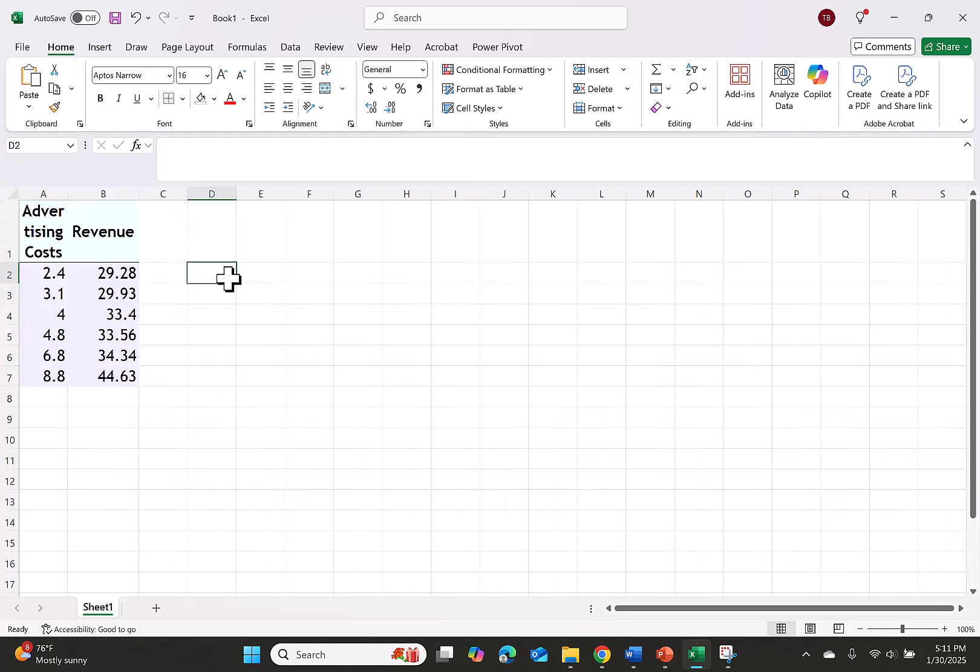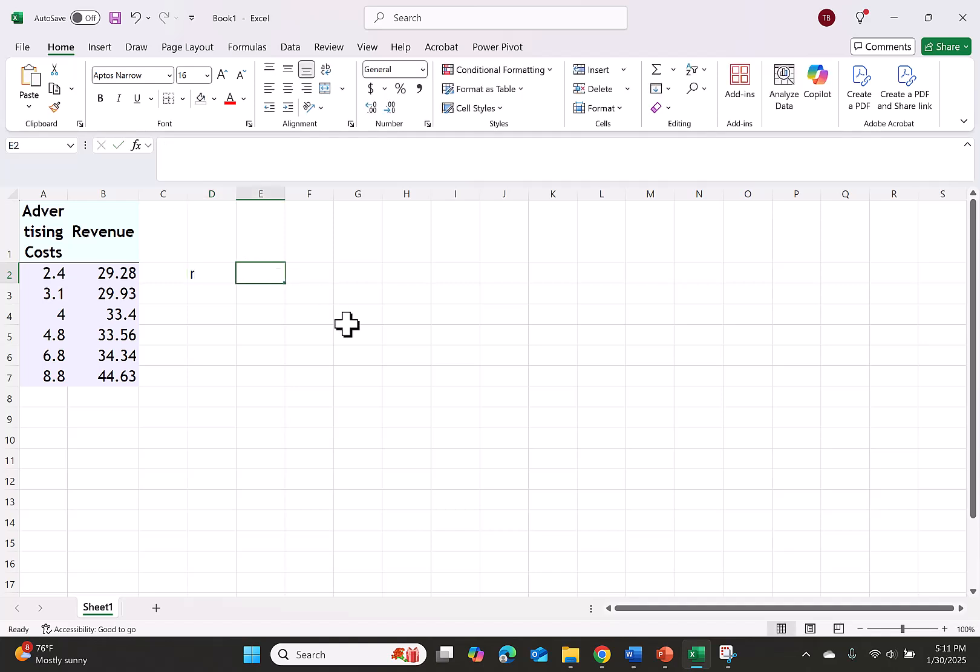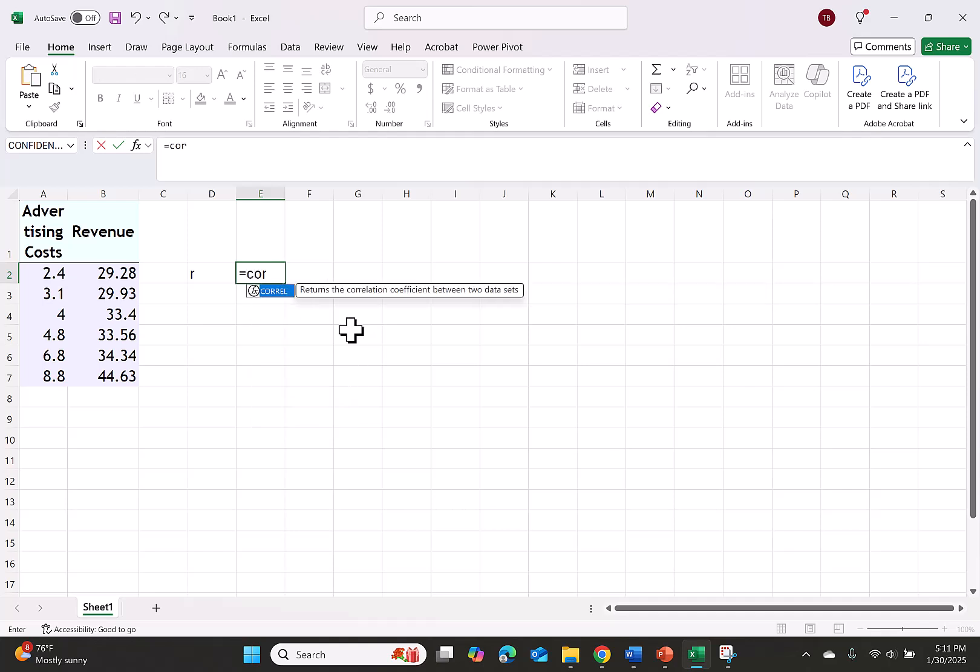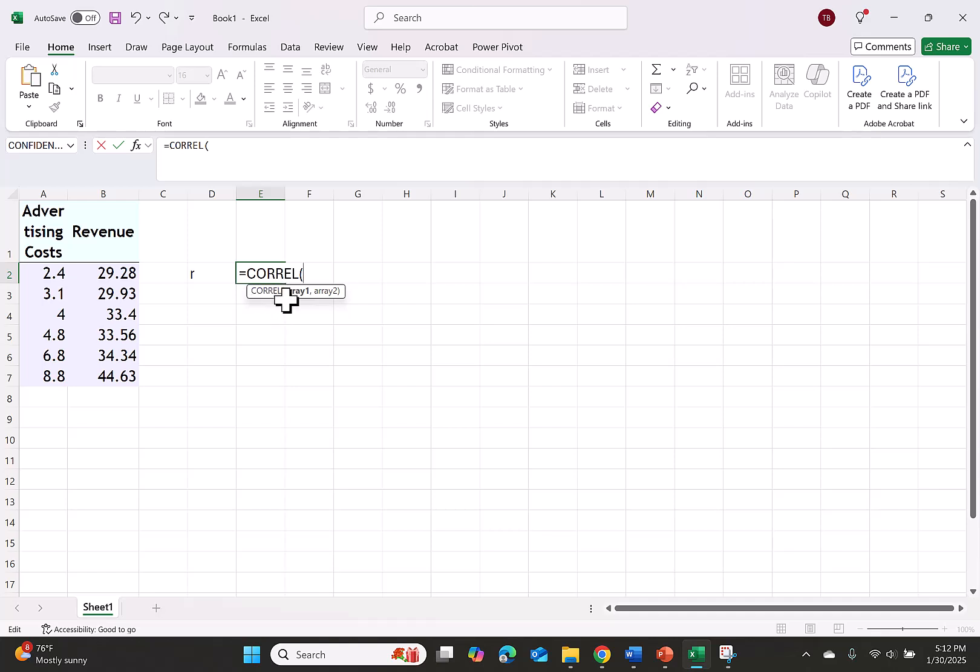Now that I have my data I'm ready to find the correlation. I'm going to write an R just so I remember what I'm looking for. In the cell beside it I'm going to click equals and as I start typing c-o-r-r you'll see that correlation comes up. It's abbreviated c-o-r-r-e-l. I'll double click. Notice it asks for two arrays.